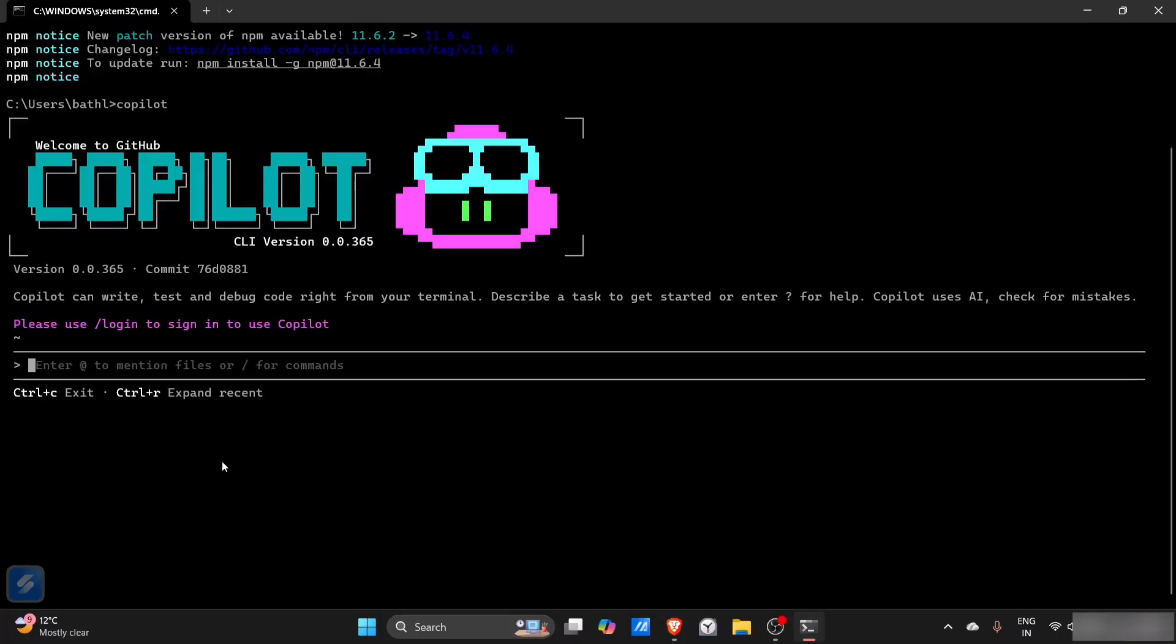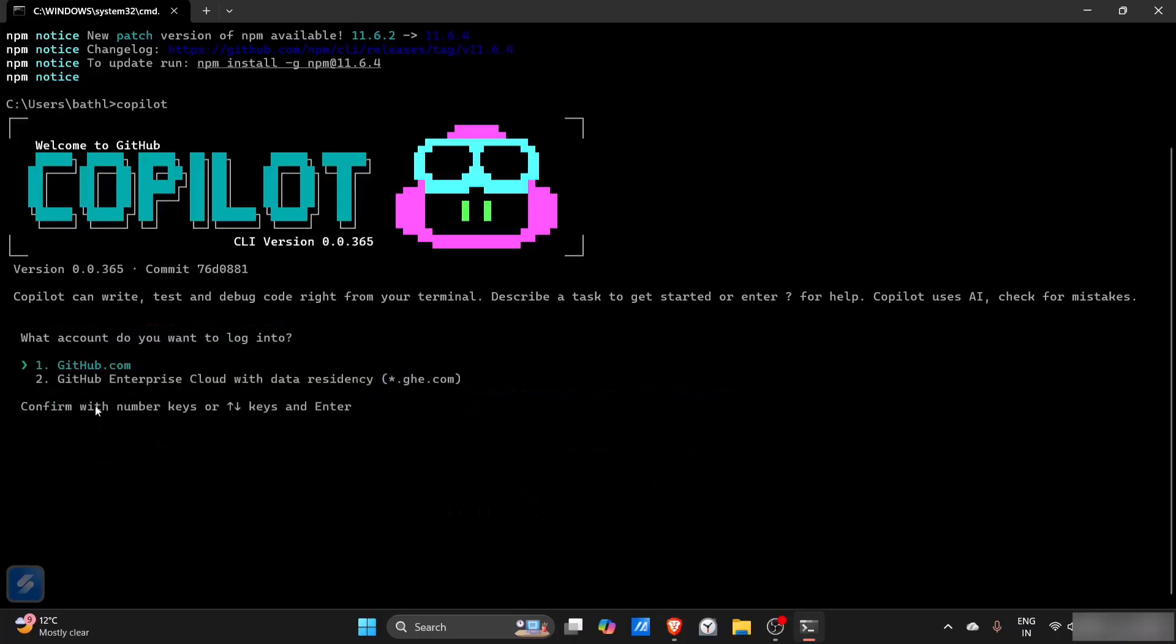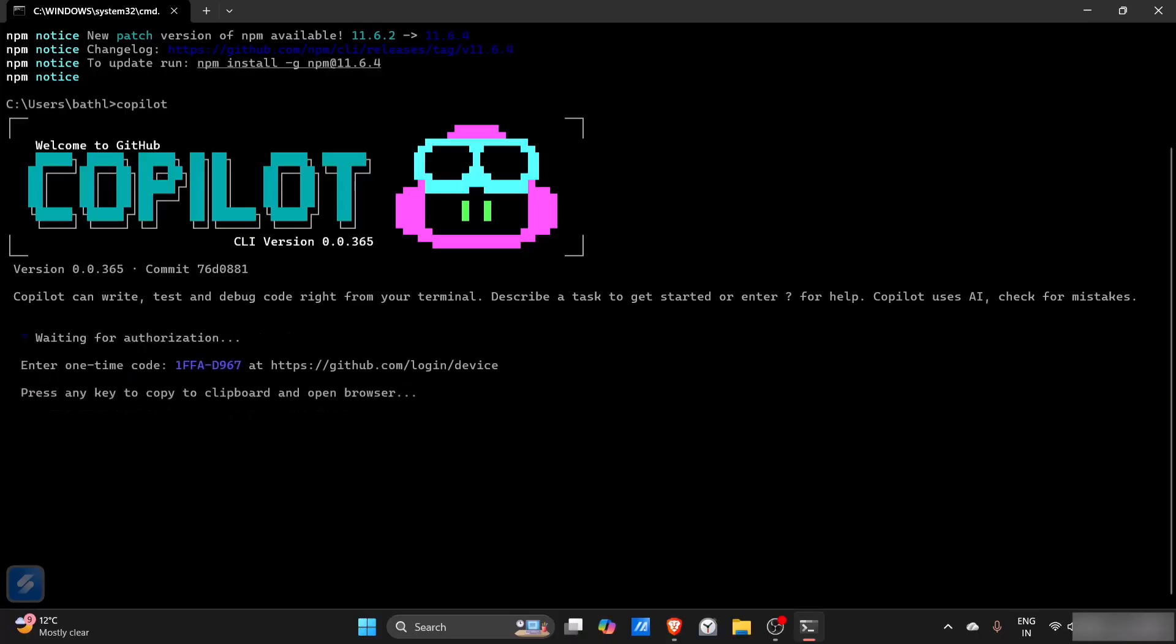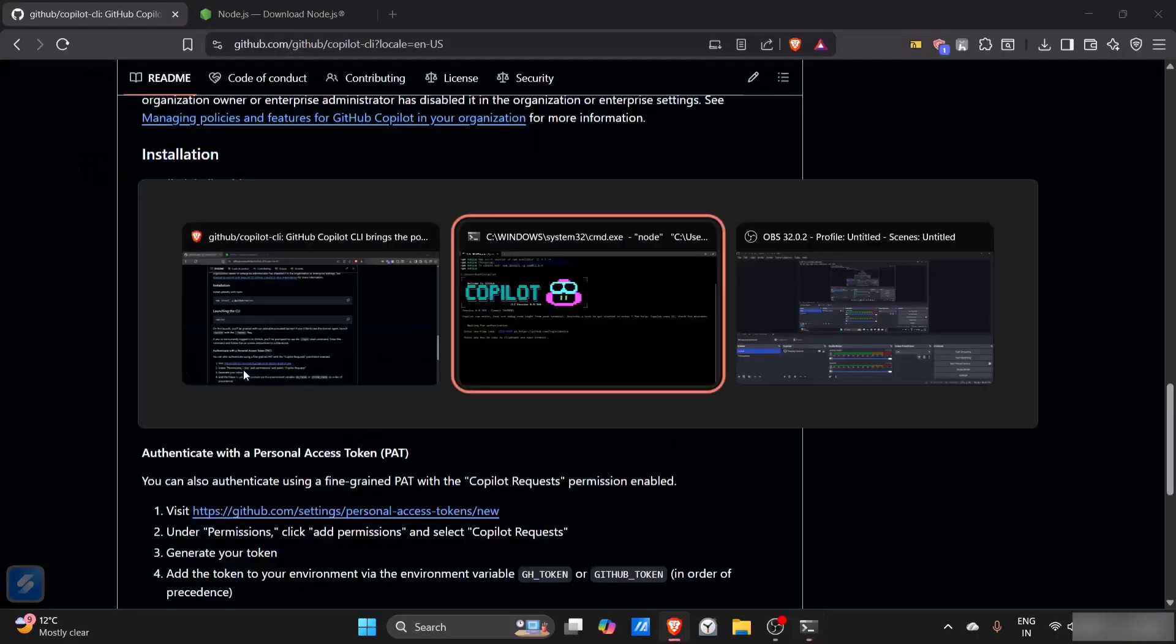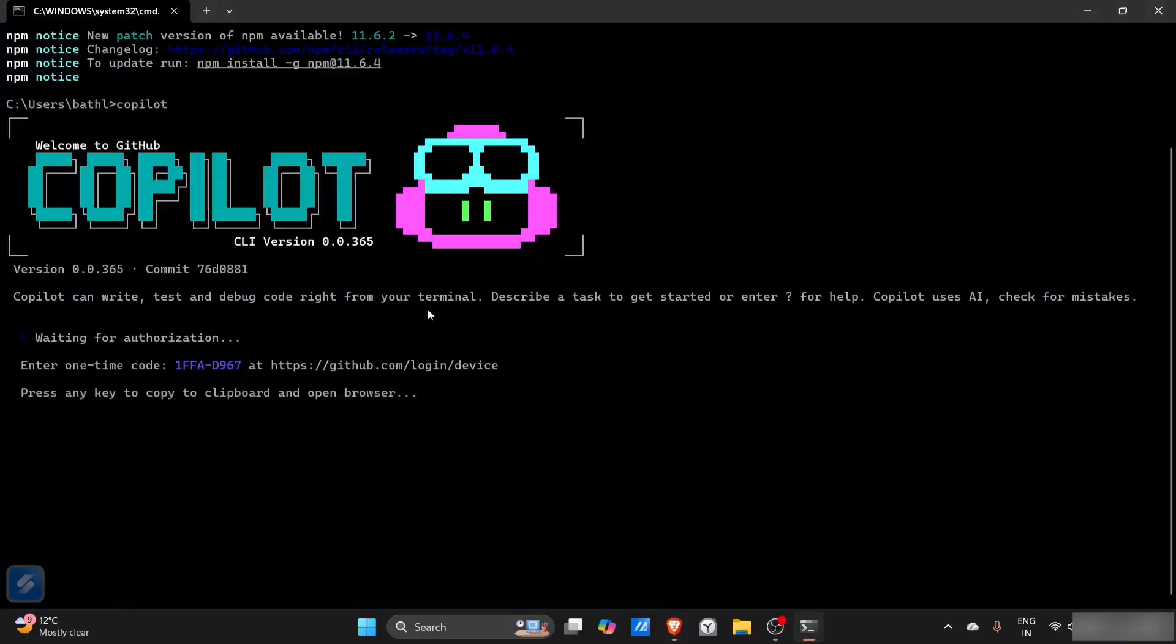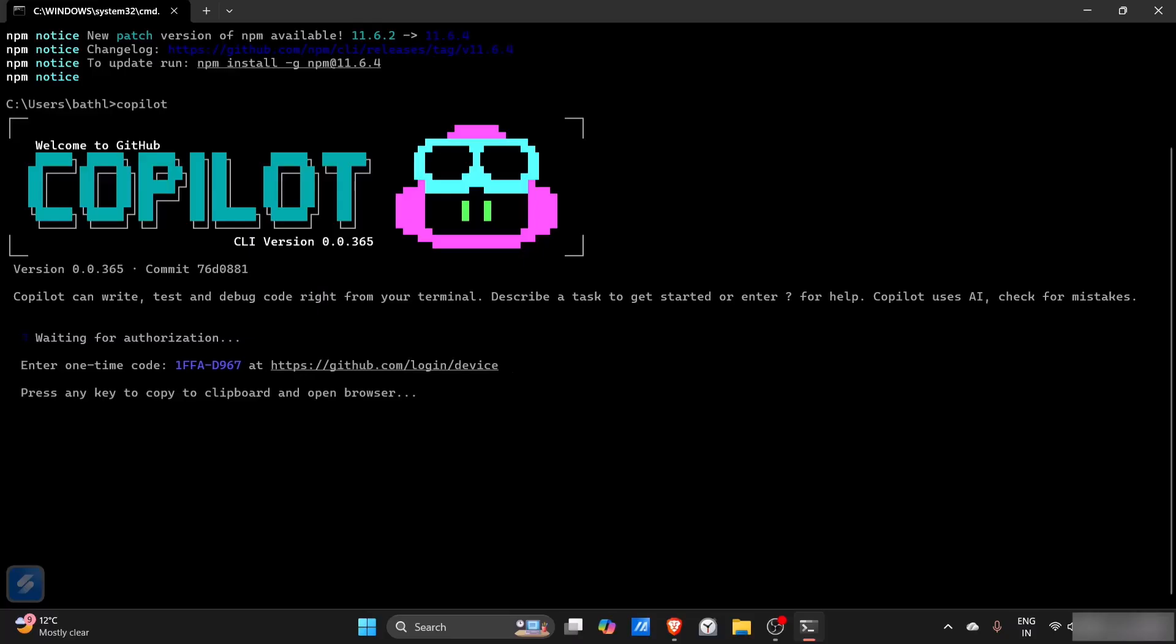Now I want to login using github.com. This is the OTP for my GitHub authentication. I'll just copy this, go here, copy this also, then open a new tab.